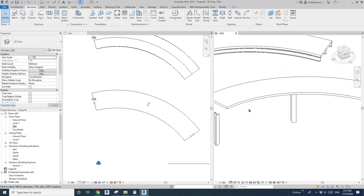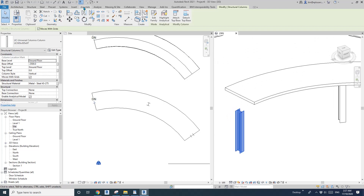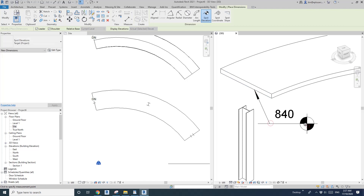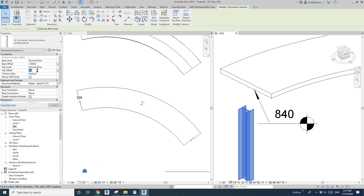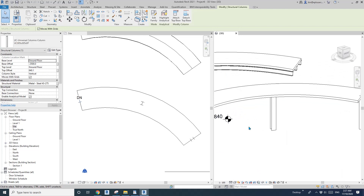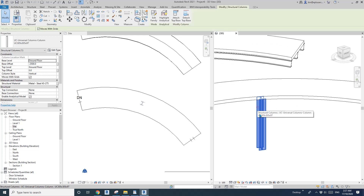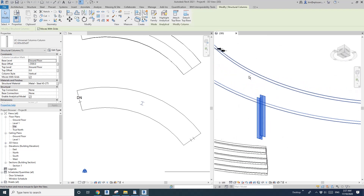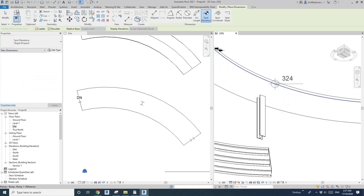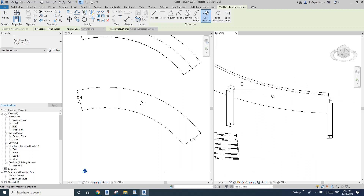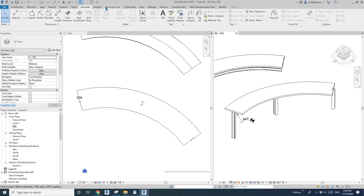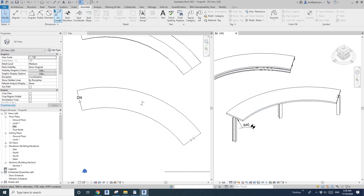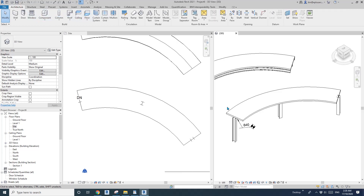You can manually find the level here and click on it — it tells you the height, for example 840.1. Click on the column and type in 840.1 to match that height. Sometimes it's a bit hard to find the exact level, especially for columns in the middle, so I'll show you another way to do it.